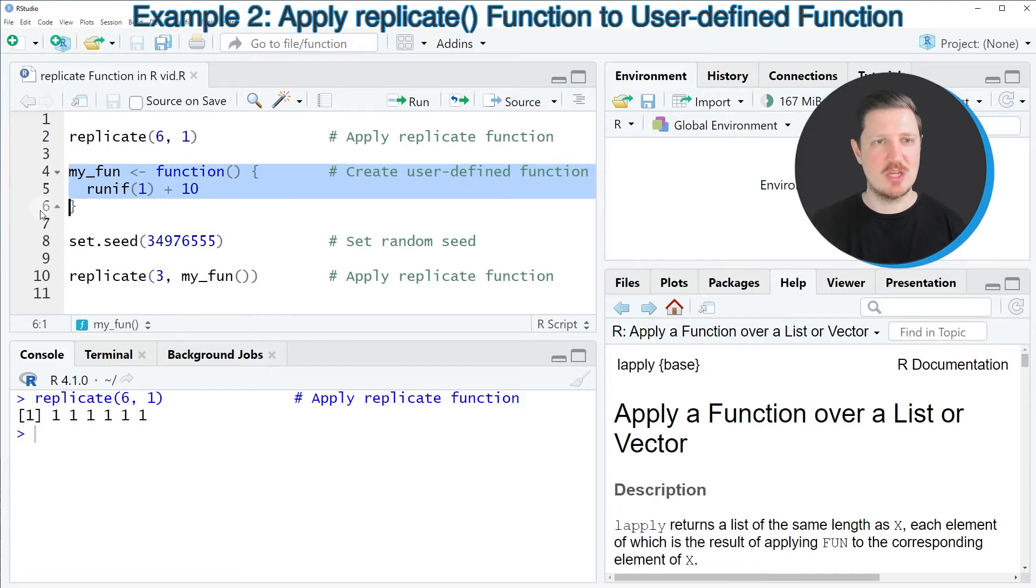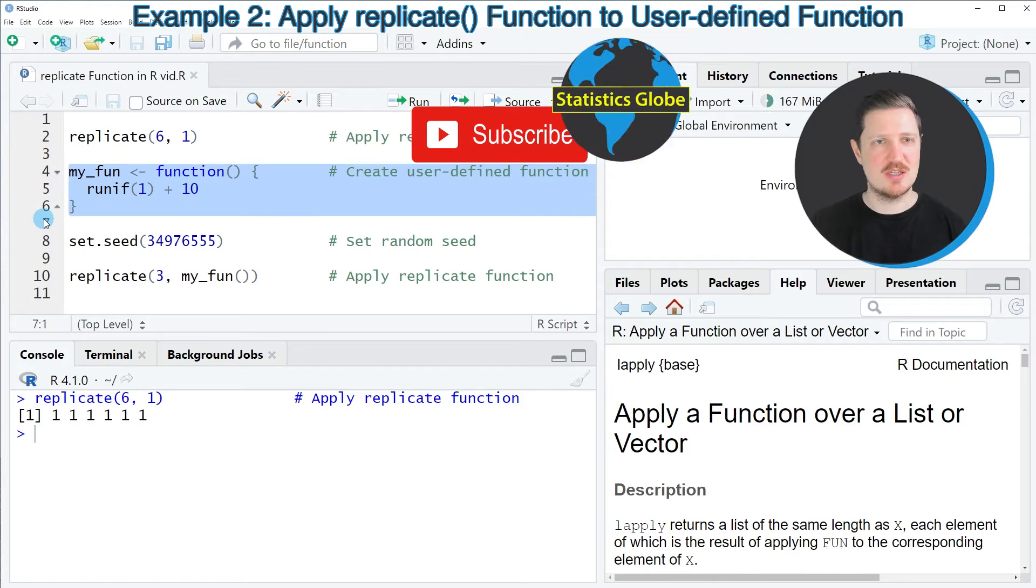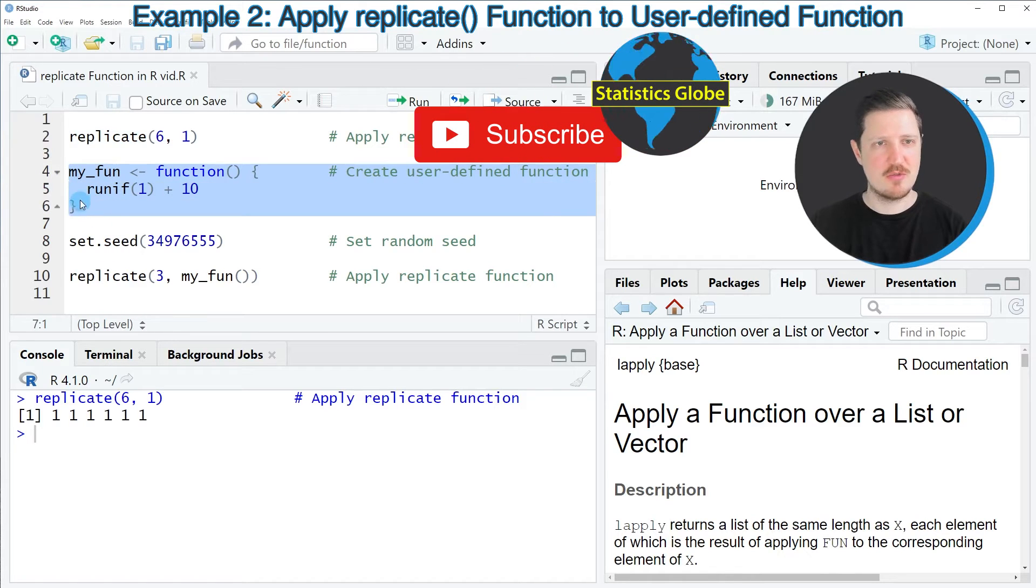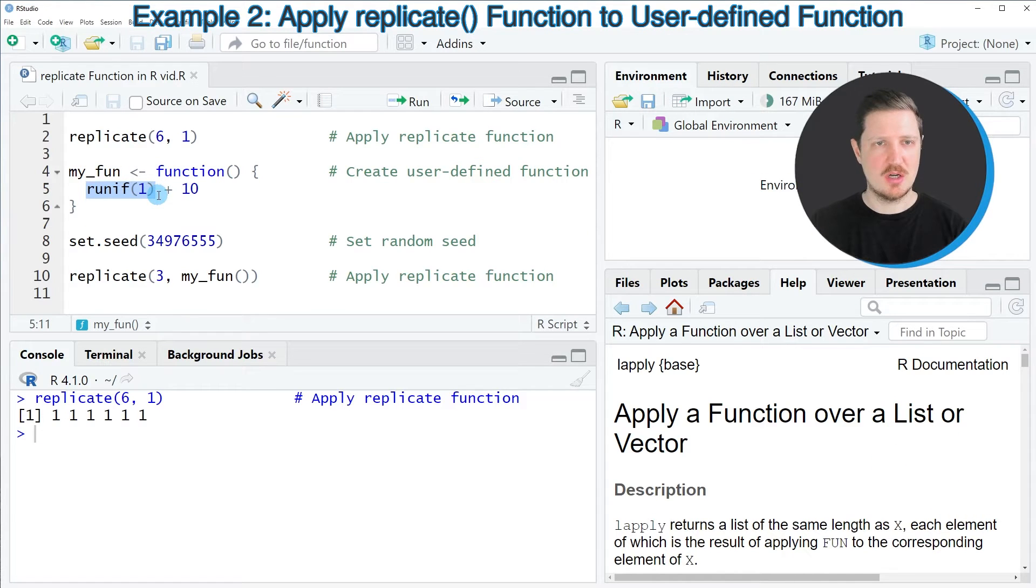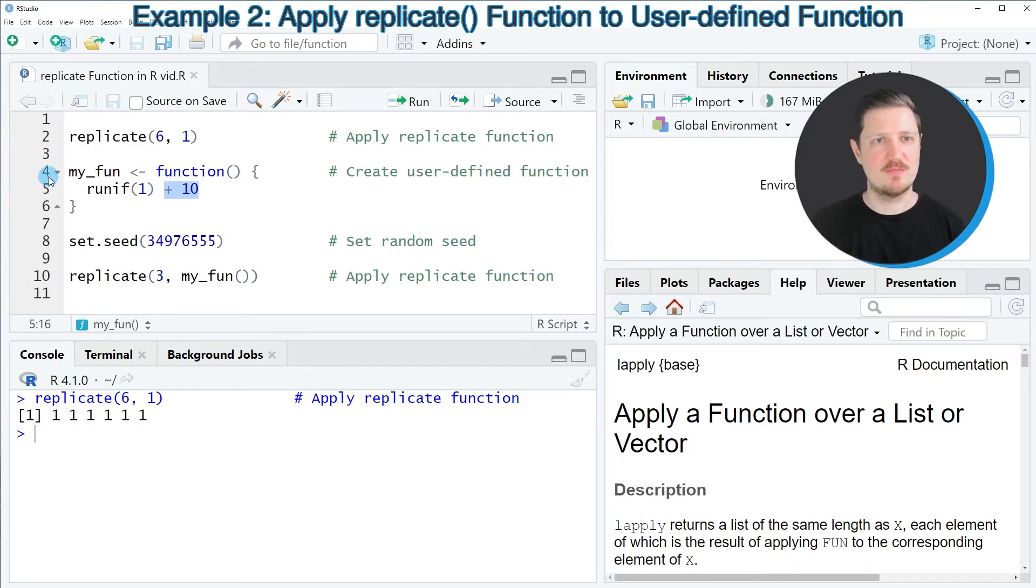We can do that, as you can see, in lines 4 to 6 of the code. In this function, I'm specifying that I want to apply the runif function, and then I want to add to this the value 10.